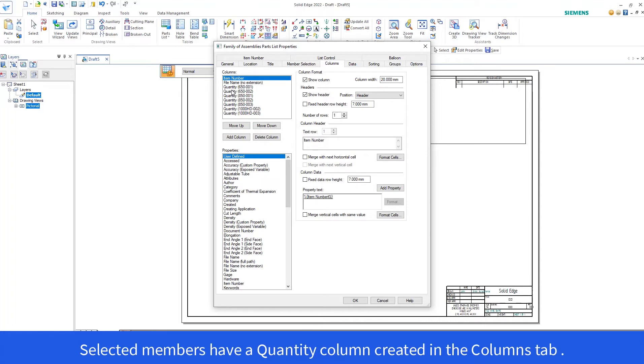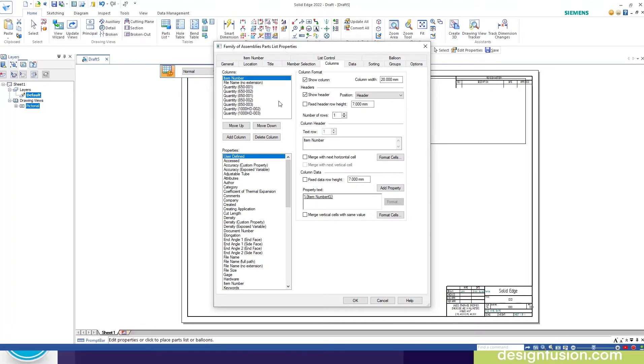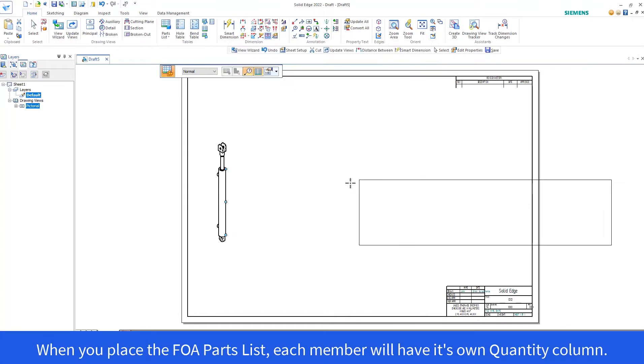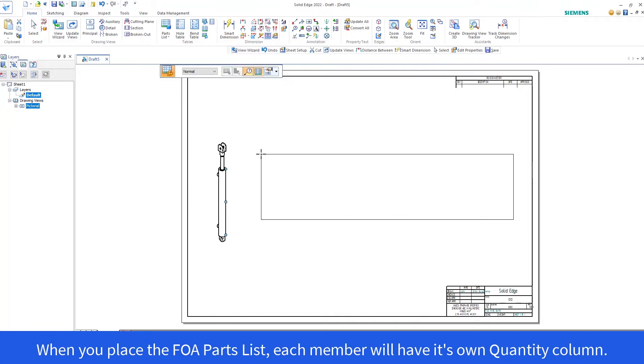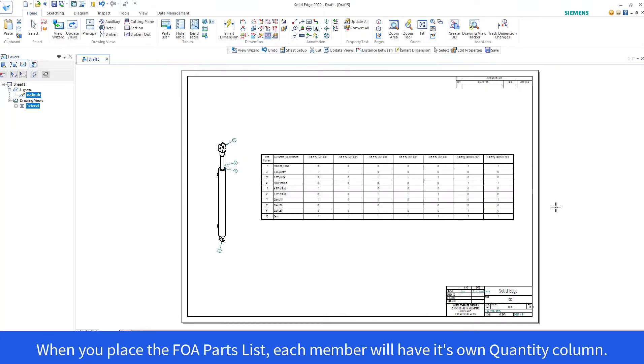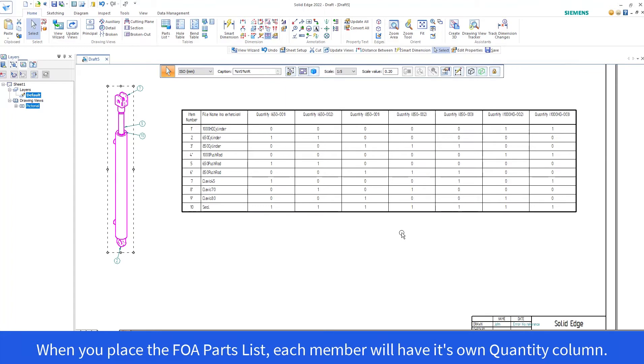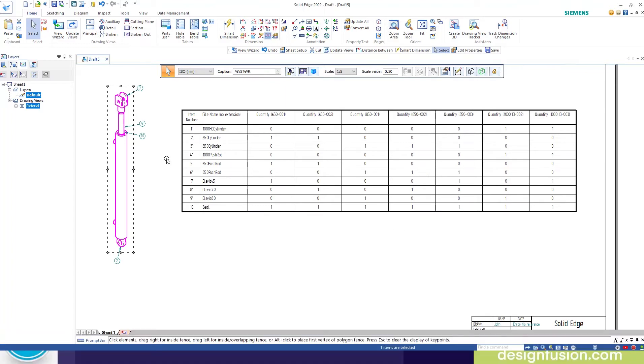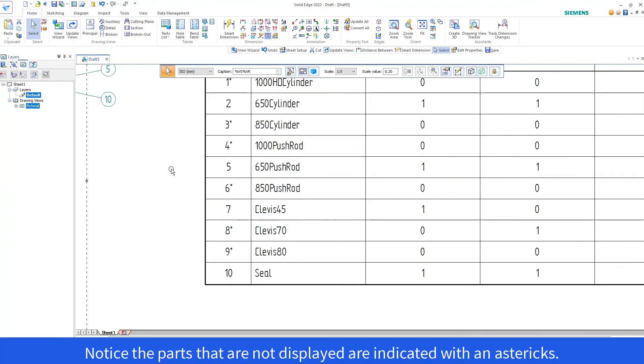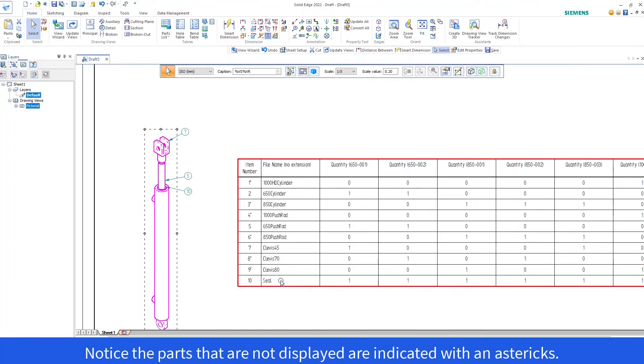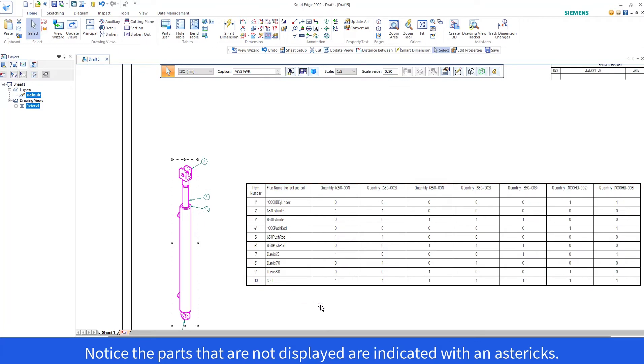Selected members have a quantity column created in the columns tab. When you place the Family of Assemblies Parts List, each member will have its own quantity column. Notice that the parts that are not displayed are indicated with an asterisk.